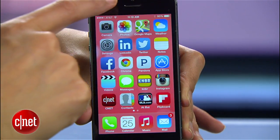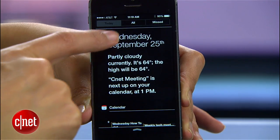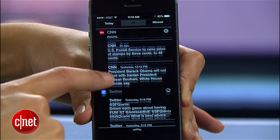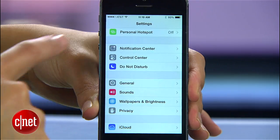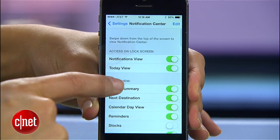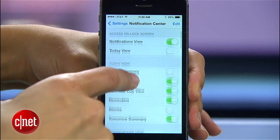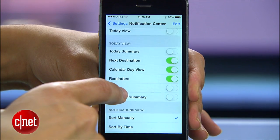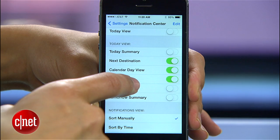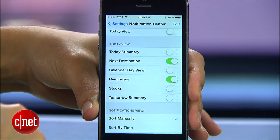You probably noticed that your Notification Center is a lot more crowded in iOS 7. It can't go back to the way it was, but you can cut back on the clutter. Just head to Settings, Notification Center, and uncheck Today View, Today Summary, and Tomorrow Summary. You can also turn off the Calendar Day View if it's taking too much space.